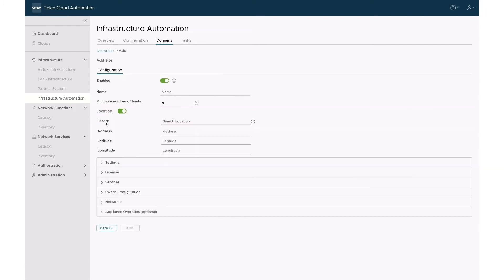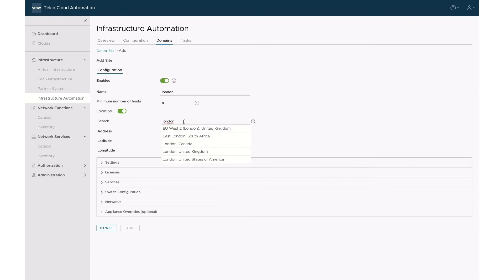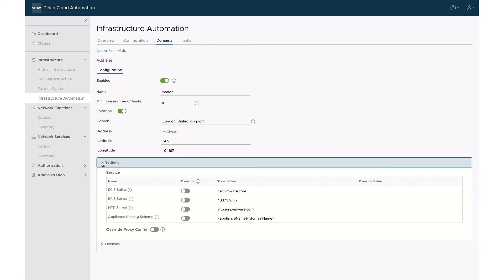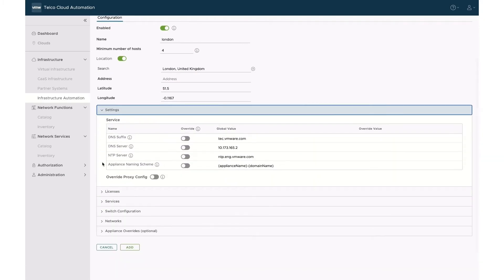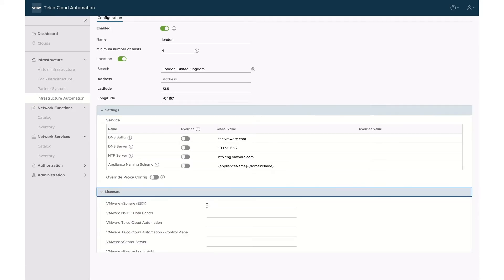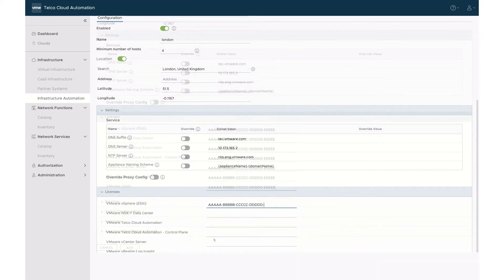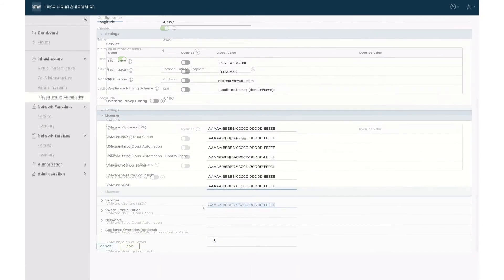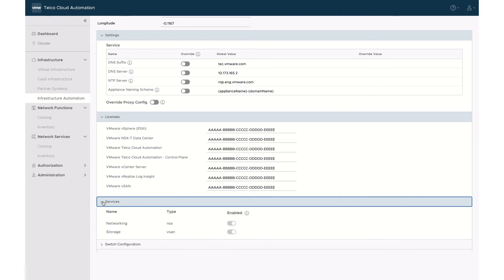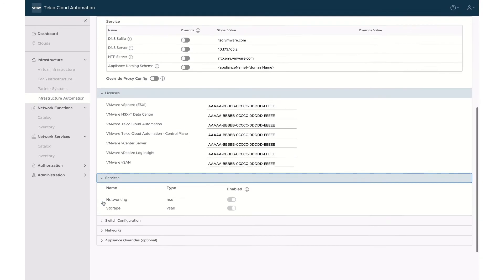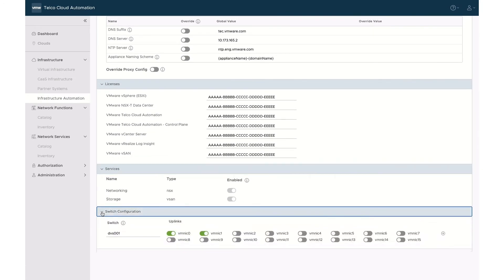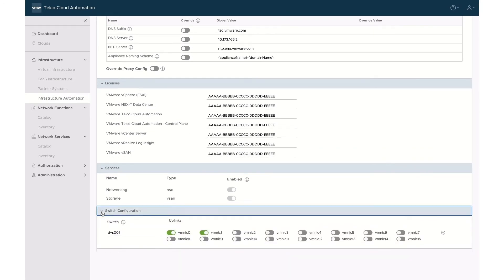Let's start by adding the central site in London. The process to add a site is fairly straightforward. You start by specifying the site name, its location which will be used in the cloud map, and unless you need to override the global settings, you can move directly to the input of all required licenses of the software stack to be deployed.